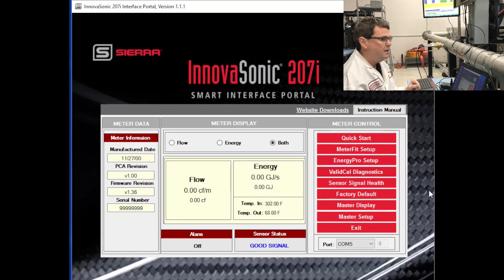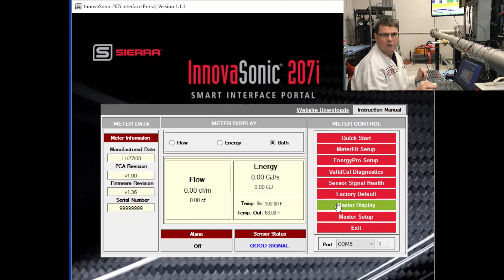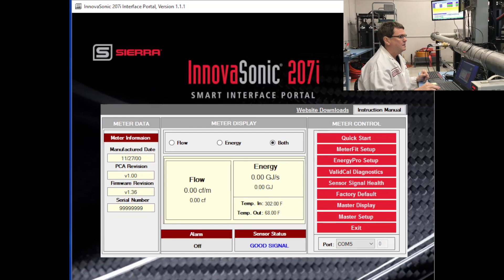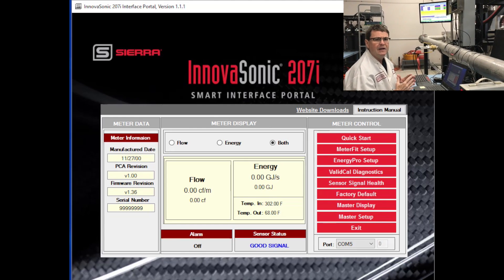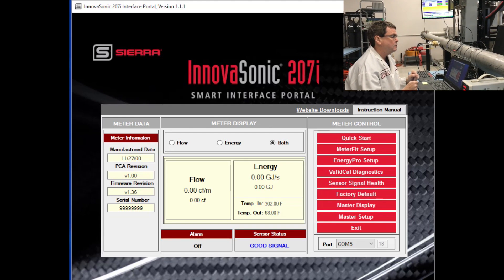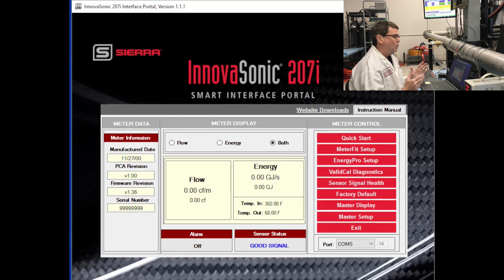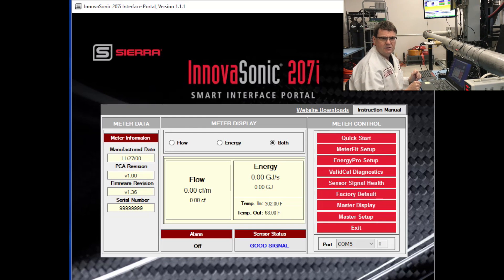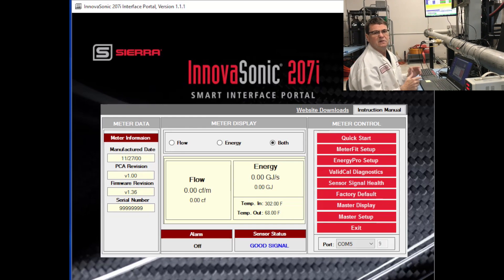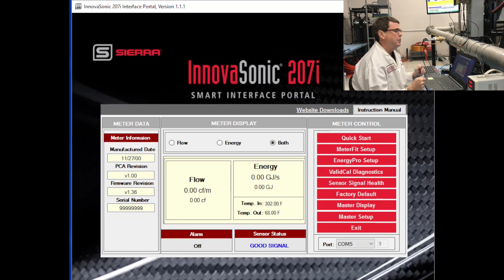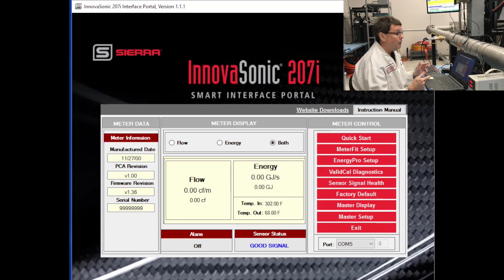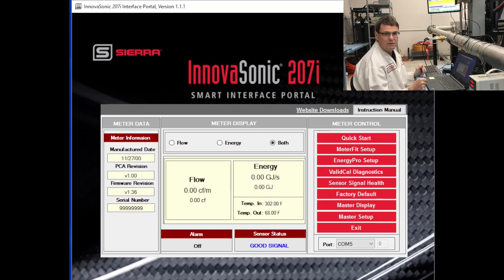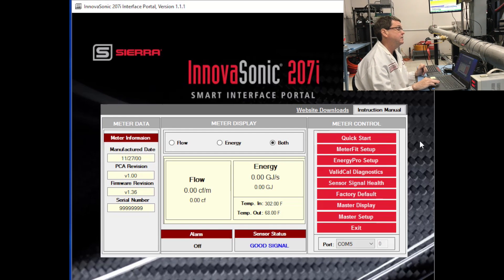In addition to the main screen, you have a section called Meter Control. And that's a section where we have the various applications that the Smart Interface Portal can support. One of the key issues with an ultrasonic meter is setup, the basic setup of the unit. We've got an application called Quick Start where we can set this meter up very quickly. So I'd like to show that to you.